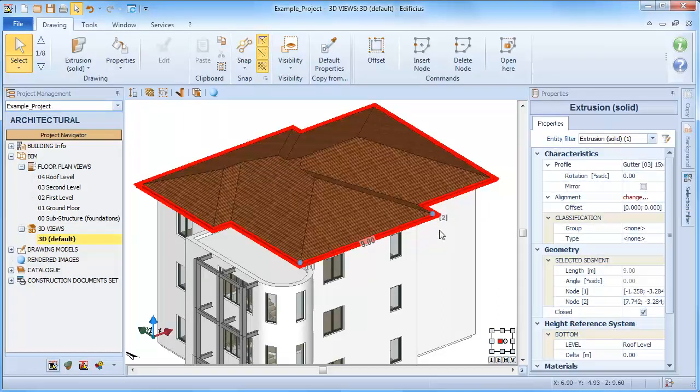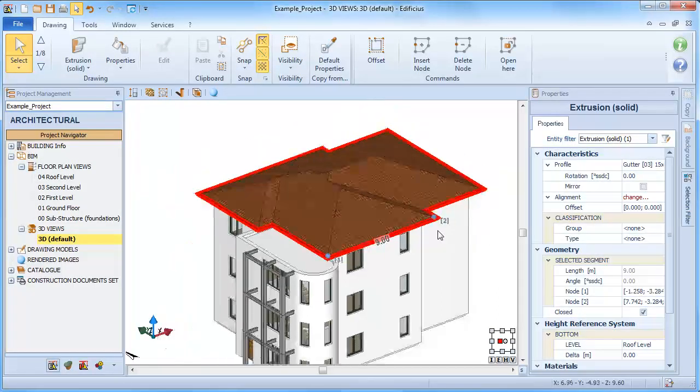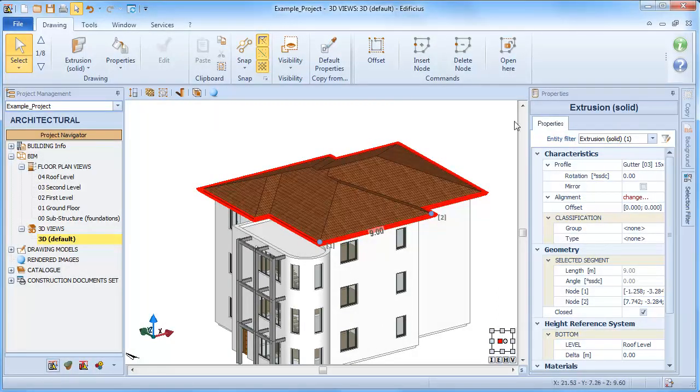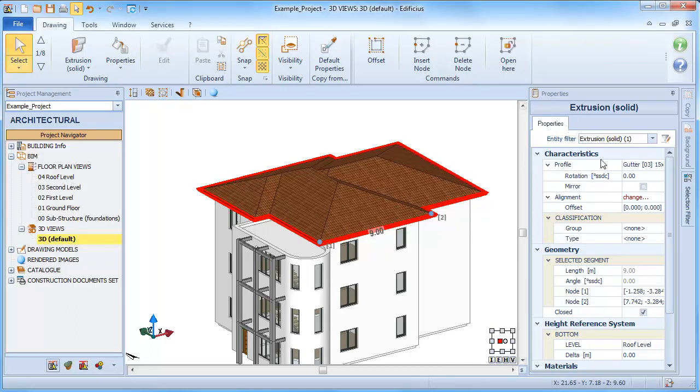With the object in select mode, we can as always select the object and with the options in the properties pane, change its features.